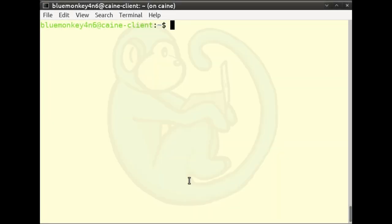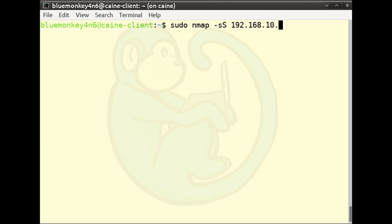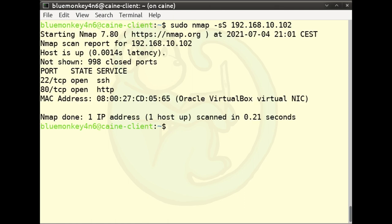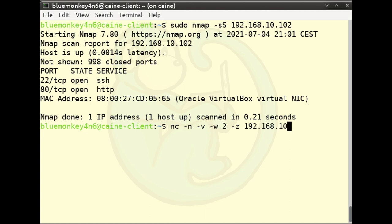Another usage of netcat is port scanning. nmap is a better tool for this, but if you don't have nmap and do have netcat, you can use it instead. First run sudo nmap -sS 192.168.10.102 to see nmap's output. Then use netcat: nc -n for no DNS resolve, -v for verbose, -w 2 for a 2-second timeout, -z for zero IO mode, targeting 192.168.10.102 on ports 1 through 1000.